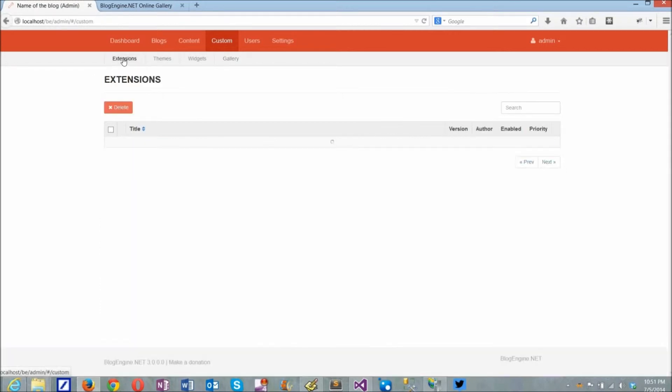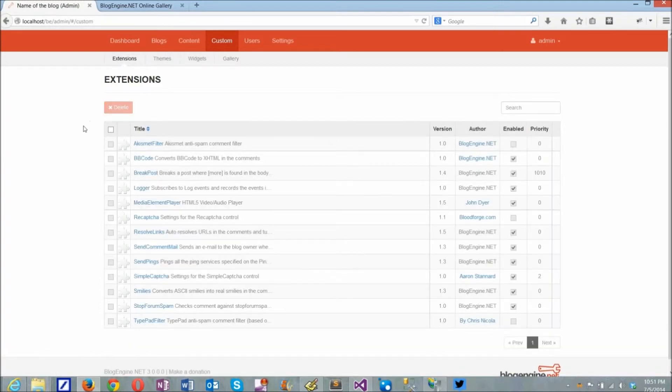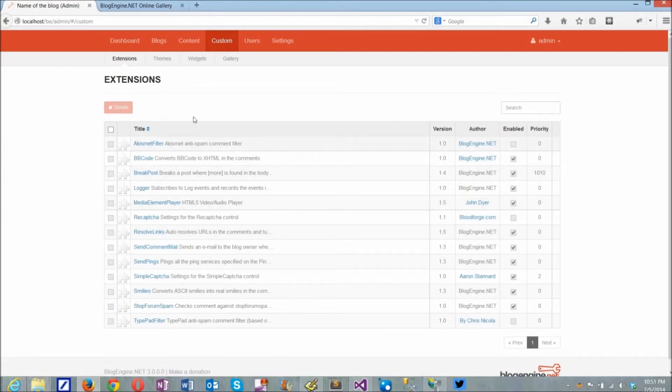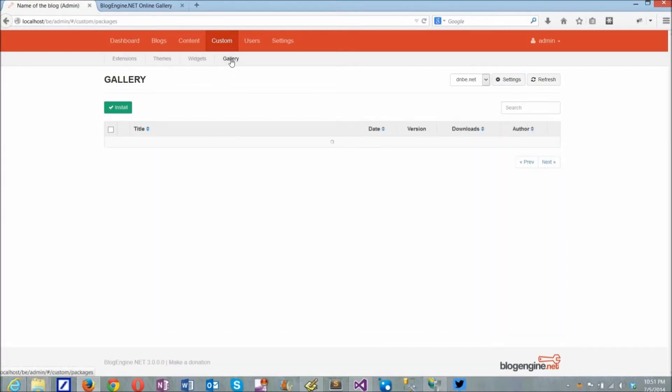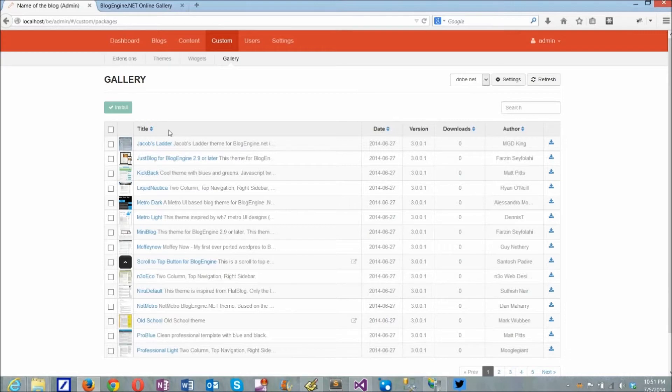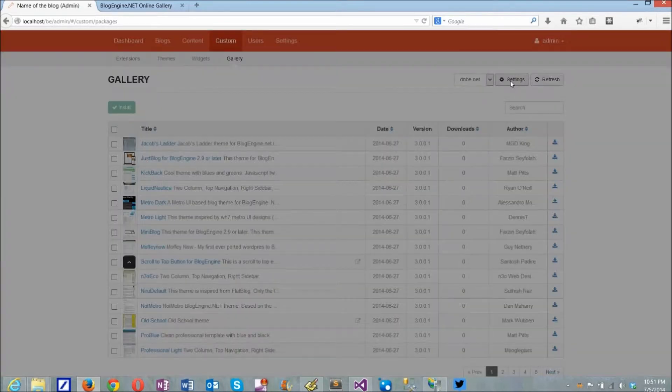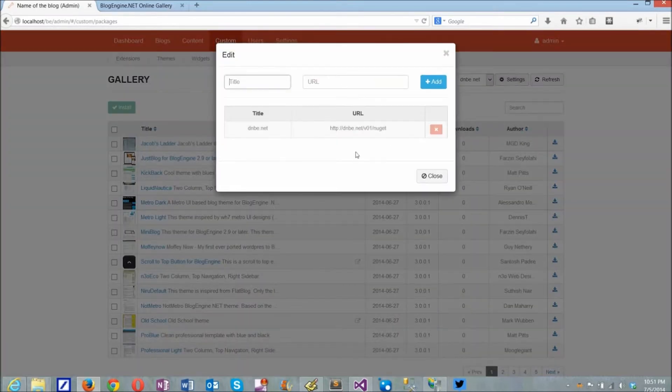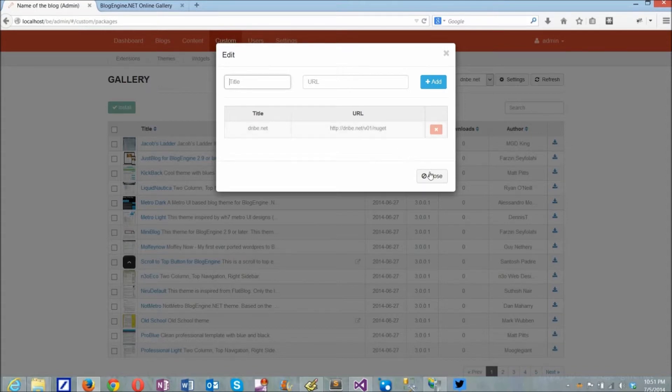Packages are installed and used from BlogEngine's admin panel. You can see here a list of extensions currently in use and a list of packages available for install from the gallery. Version 3.0 supports multiple galleries, and you can switch between them in the UI. Default for version 3.0 is the gallery feed at dnbe.net.v01.